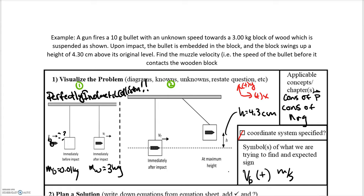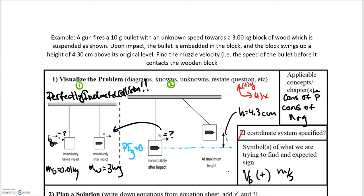For the second part we're dealing with conservation of energy. When dealing with changes in height, we need to define where gravitational potential energy is zero — I'll make it this convenient dashed line. The height the block and bullet reach is 4.3 centimeters, and their initial combined velocity is unknown. But that's what we'll be solving for in part one. So let's plan our problem.